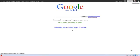Hello, this is going to be a quick tutorial on using Google Scholar to find peer-reviewed articles.